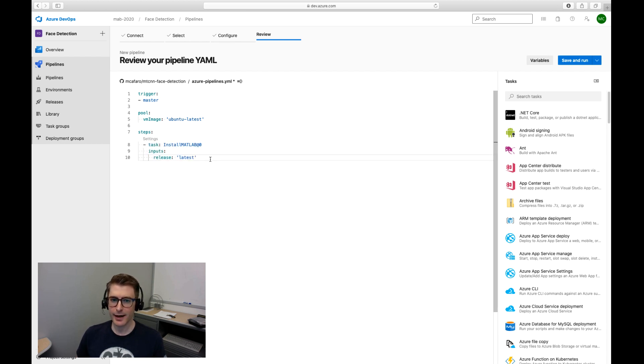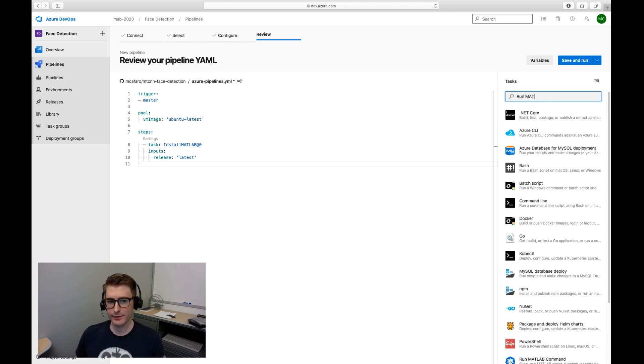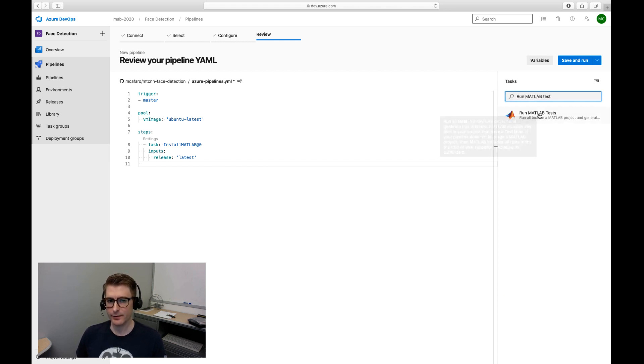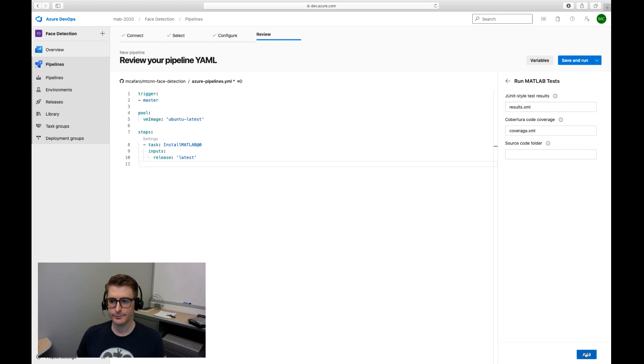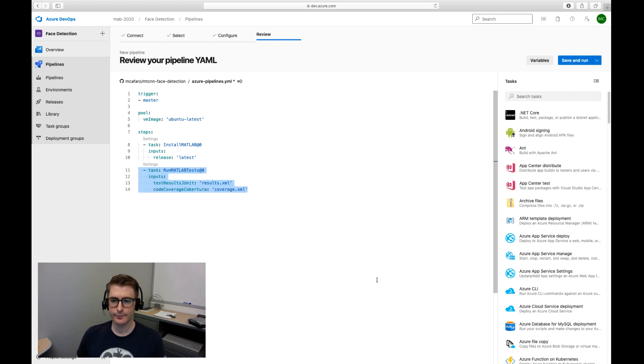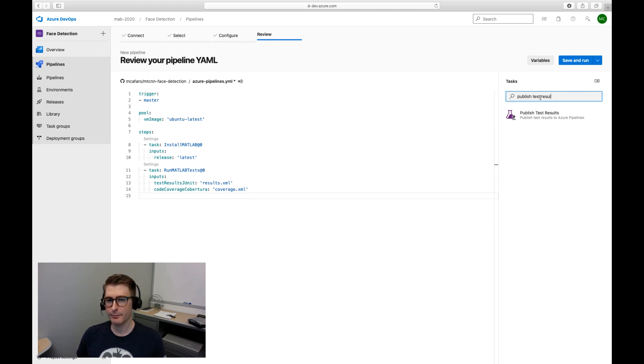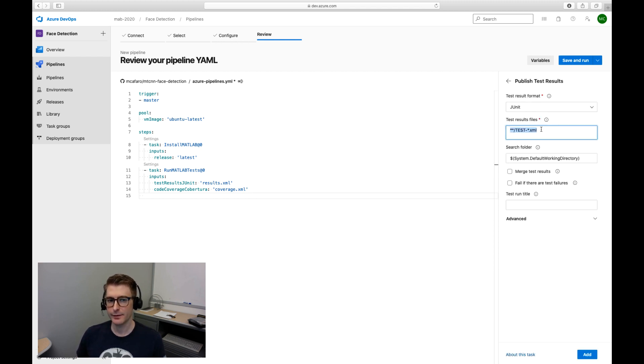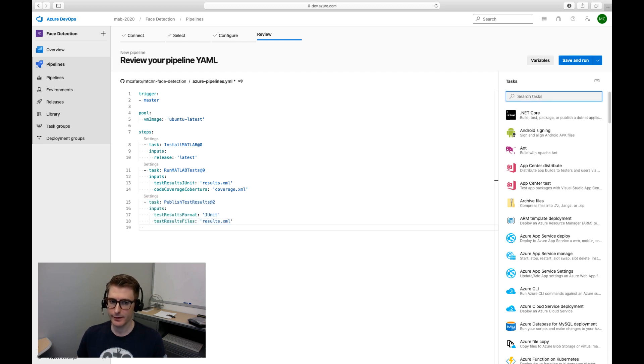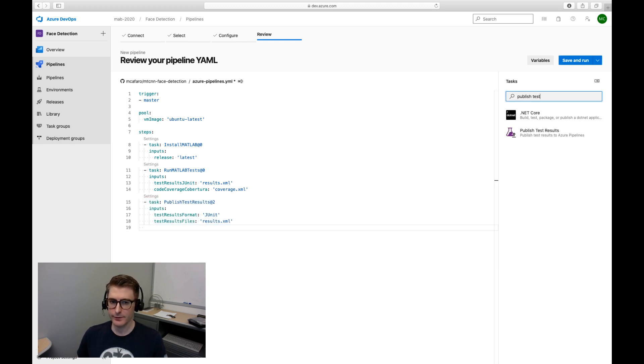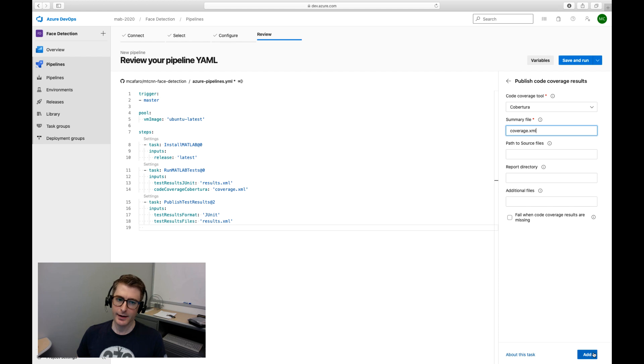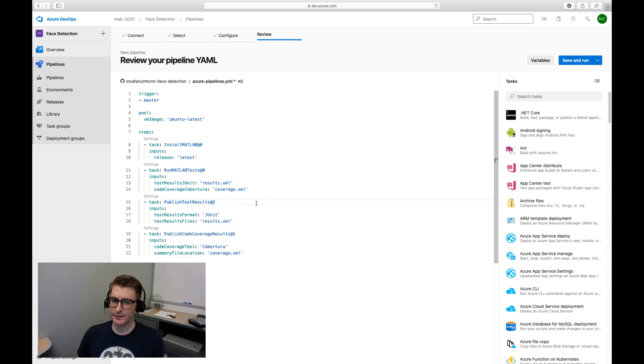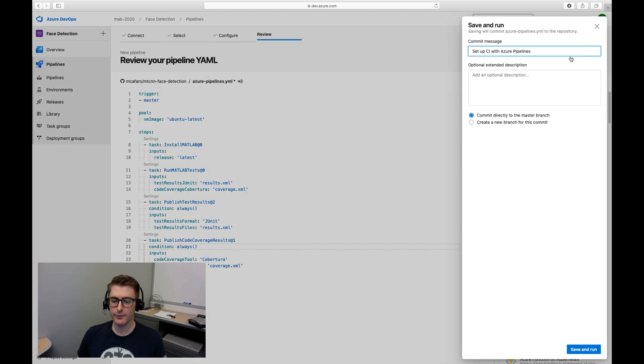Now I'll add a run MATLAB test task that produces test results and code coverage report just like Andy did in Jenkins. Finally I'll add two tasks to publish the reports to the Azure test and code coverage viewers so we can view them through the Azure interface. I want these tasks to run even if a test fails so I set their condition to always.